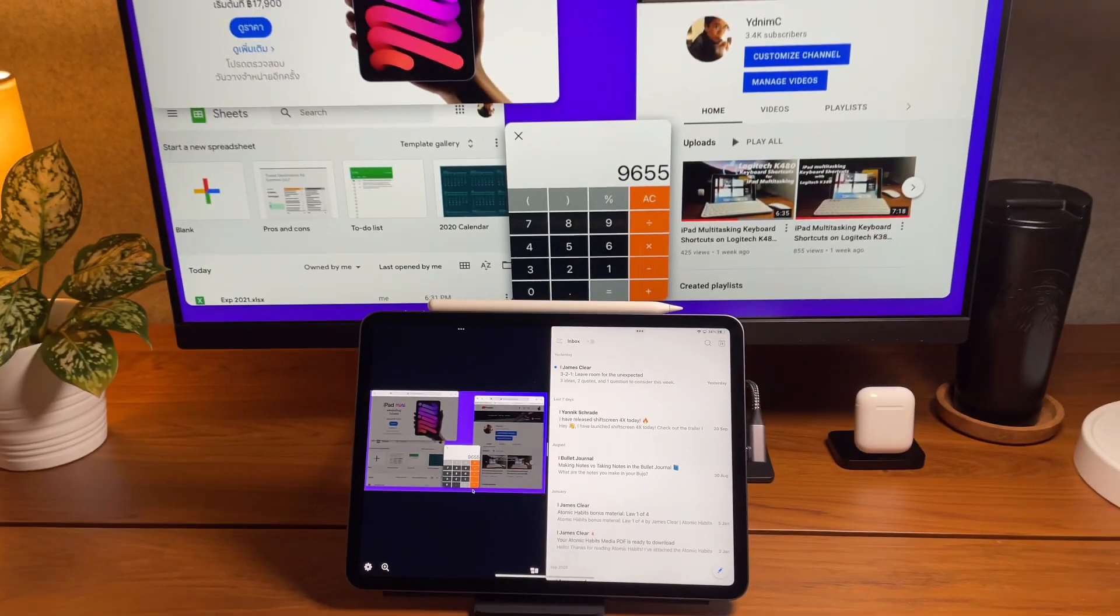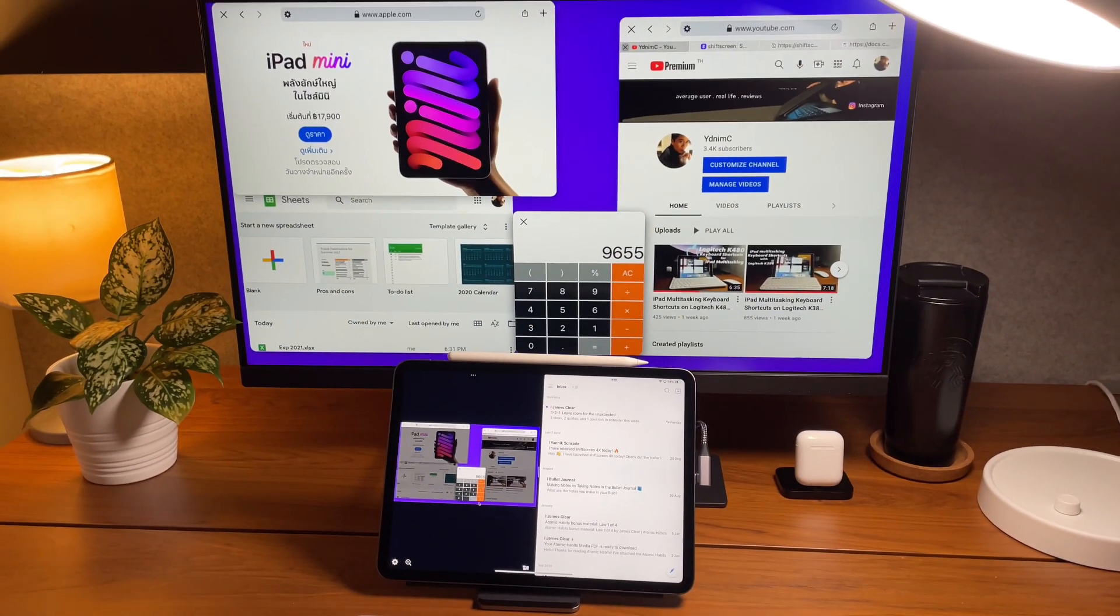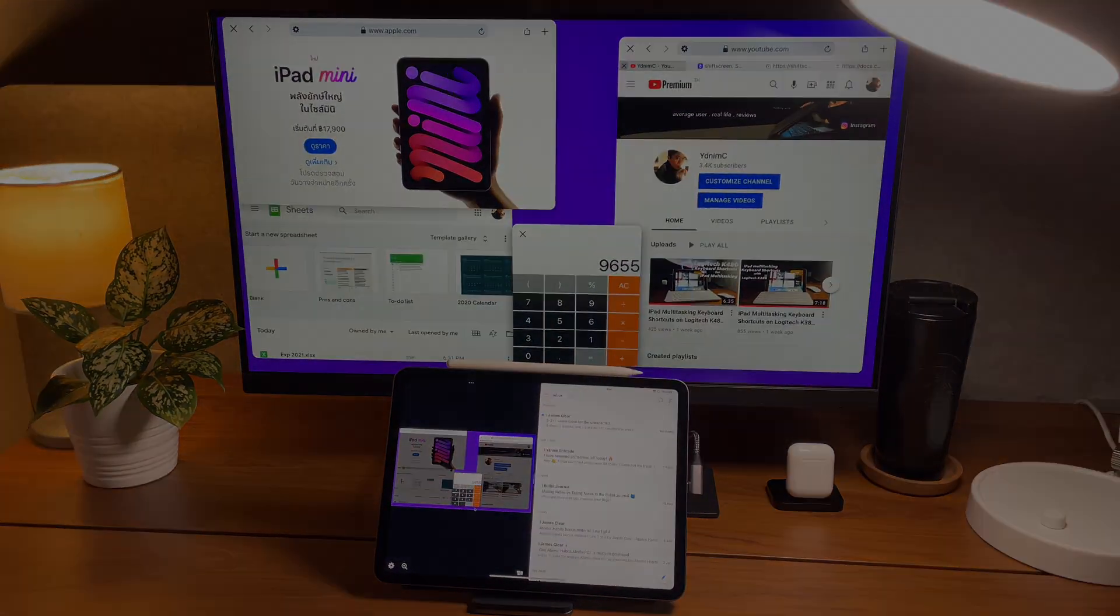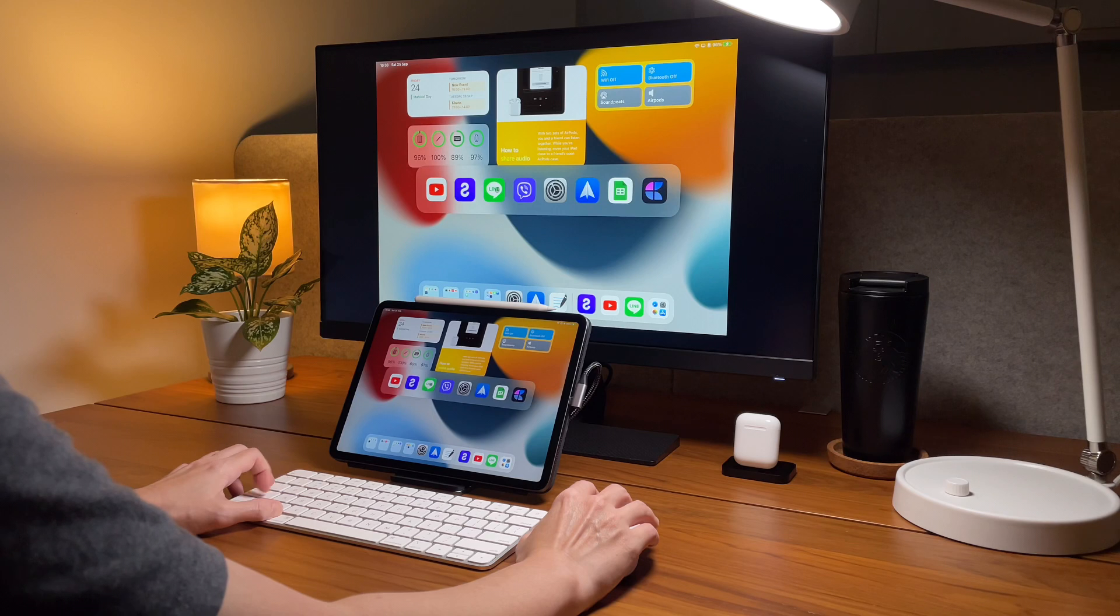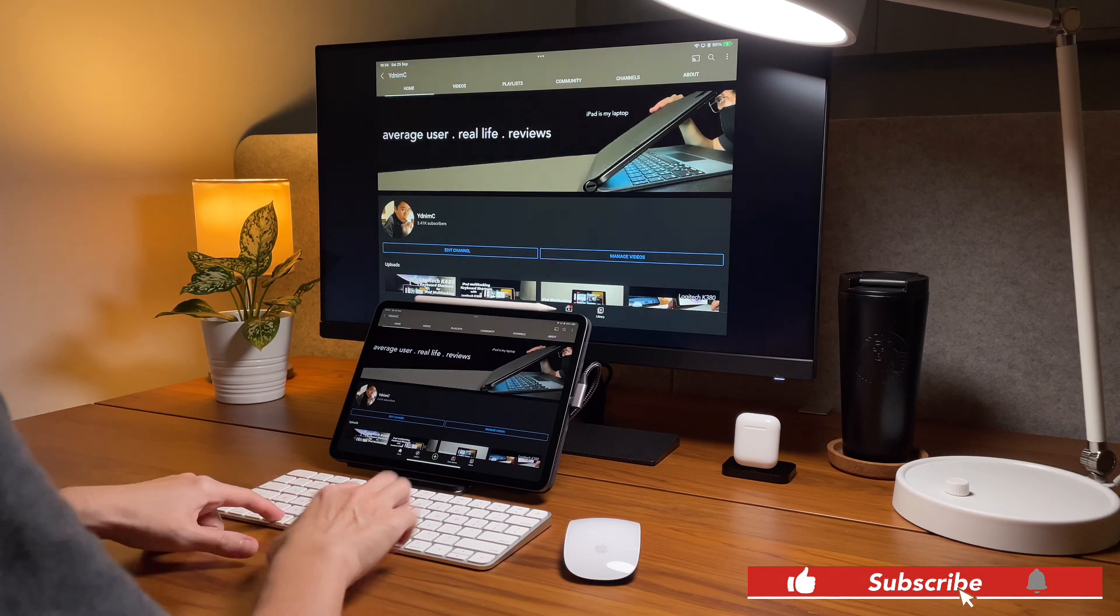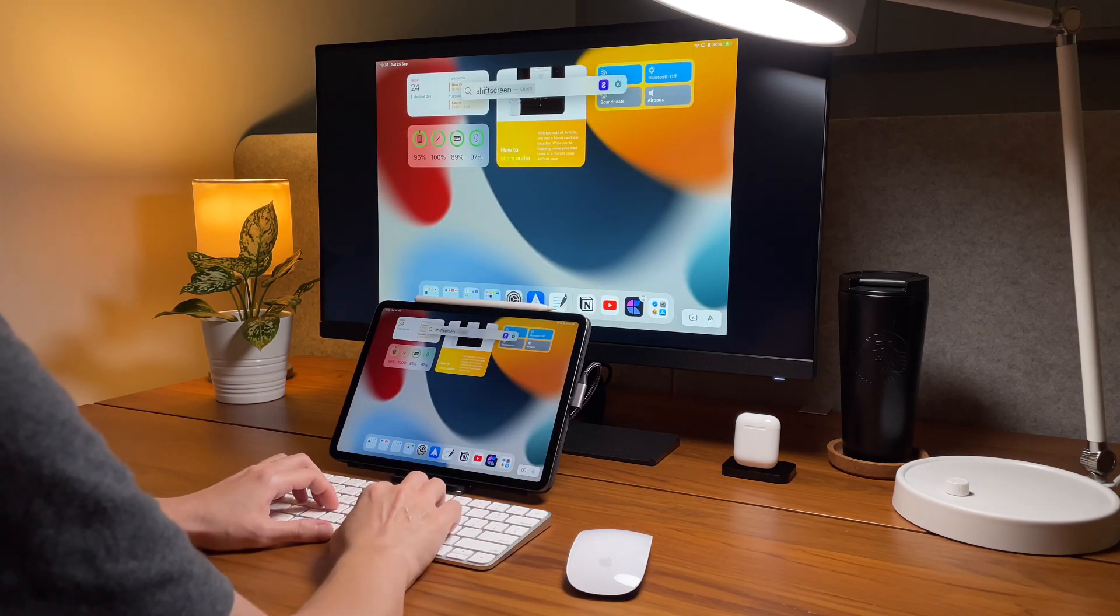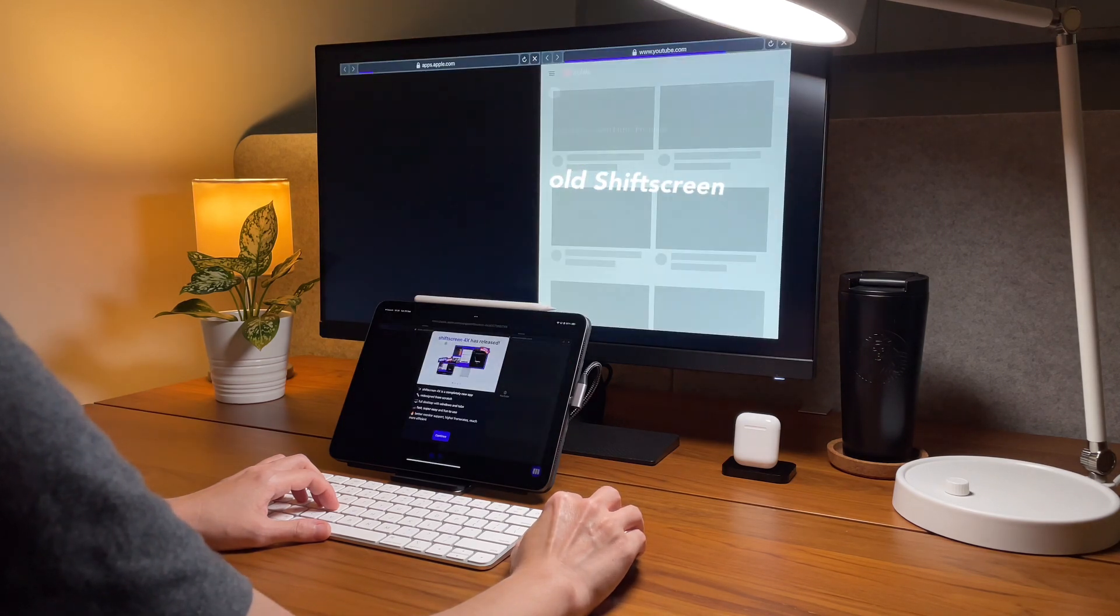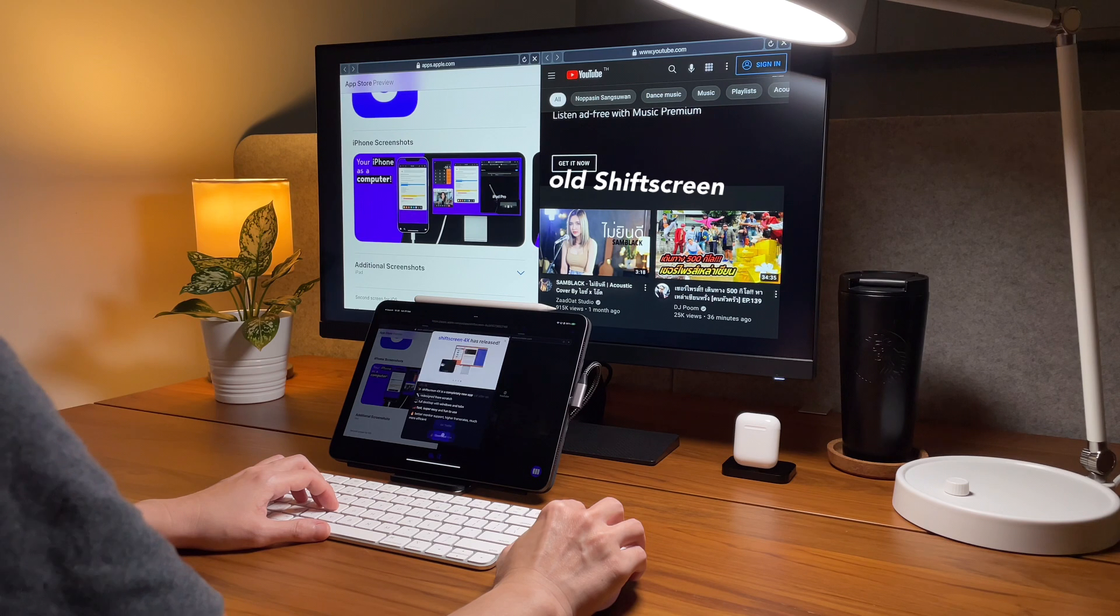So let's see what is new in shift screen 4x. So shift screen 4x is it promising or disappointing? For me I would say it is promising. Why? Because now I can do my work with less friction compared to the old version. So here are some of my favorite new features.